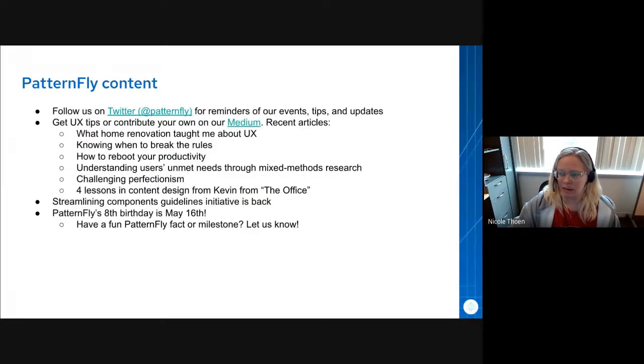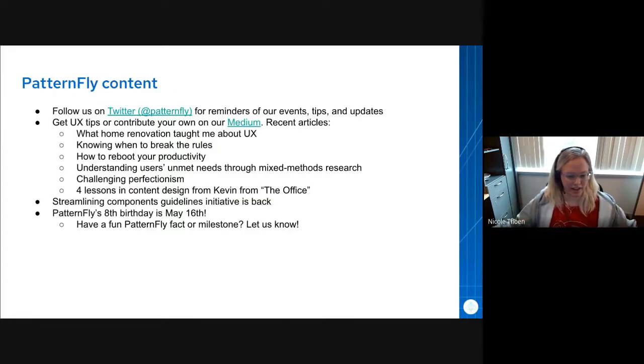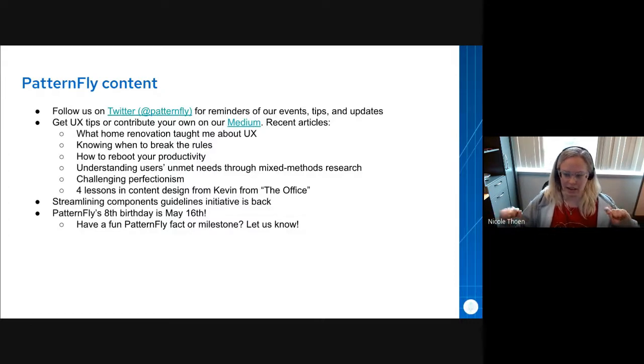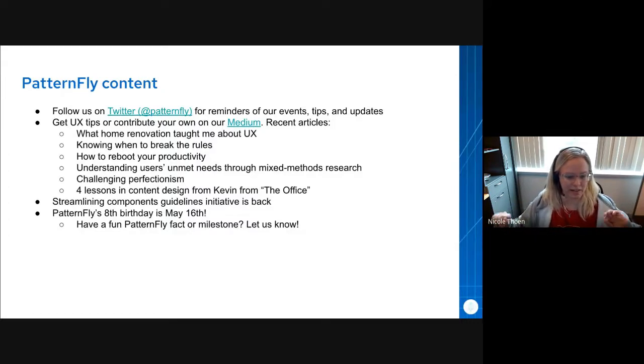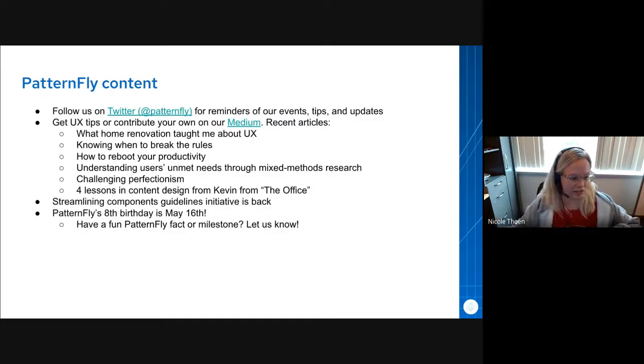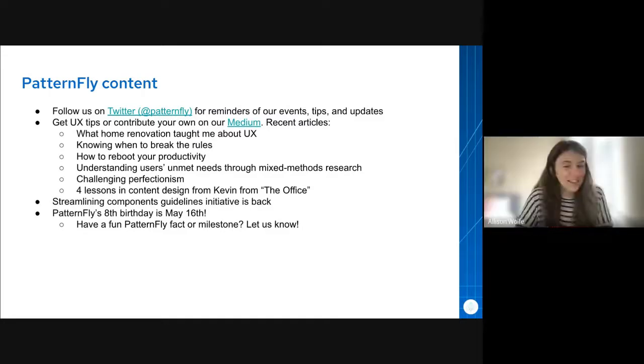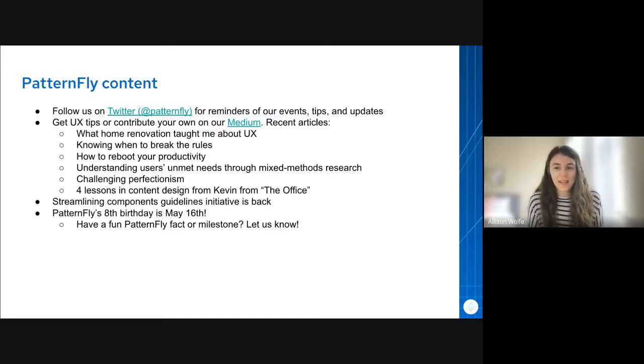All right, and that is all the updates I have for today. I'm happy to keep this slide up if you'd like, Allison, or I can hand sharing over to you if there's things you wanted to share as well. No, this slide up is perfect.